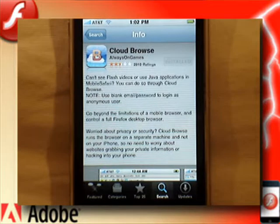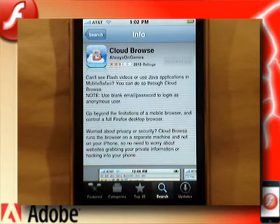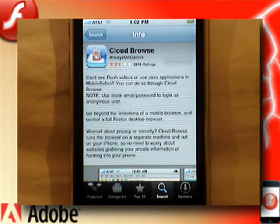Hey guys, what's going on? Today's video tutorial, I'm going to be showing you guys how to get Flash for the iPhone, and this time it does not require a jailbreak.